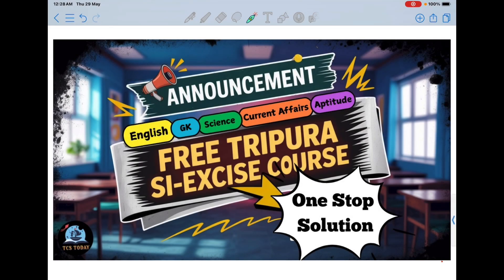Hello everyone, I welcome everyone to this new video. Today I am here with an announcement: I am going to start a course, or you can say a batch, for the Excise Examination. This is going to be completely free and it will be available on YouTube only.